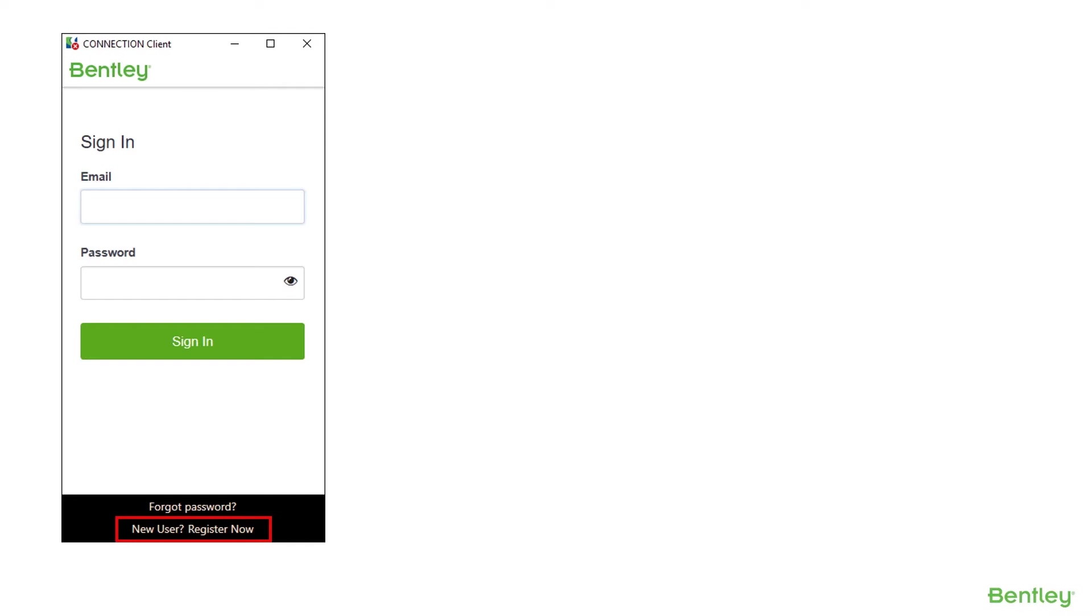If you are not a connected user, a new registration can be completed through the connection client or by contacting your site administrator to get added.